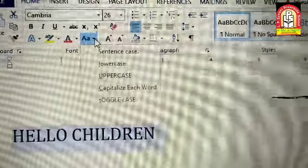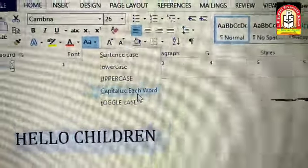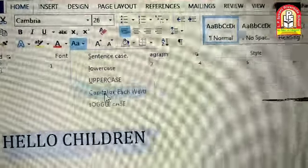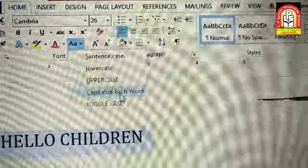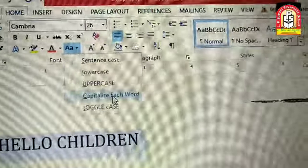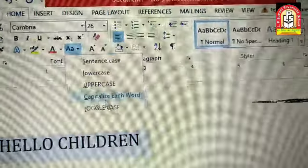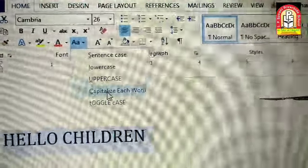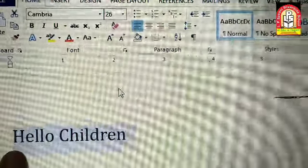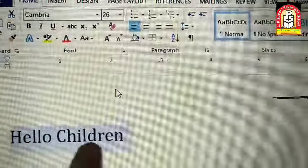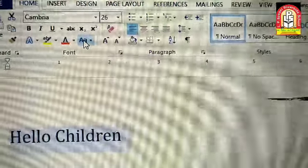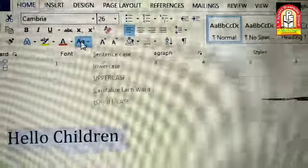Fourth one is Capitalize Each Word — the first character of each word is in uppercase। सभी words के first character uppercase यानि capital में हैं, and the rest of the characters are in lowercase यानि small ABCD में। तो Capitalize Each Word पर क्लिक करती हूँ — Hello का H और Children का C capital में हो गया। जितने भी words हैं sentence में उनके first letters capital हो जाएंगे।